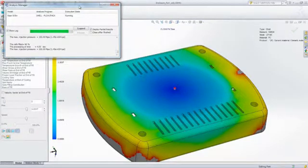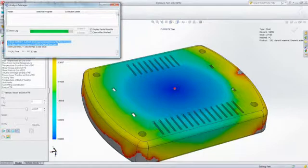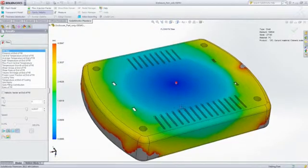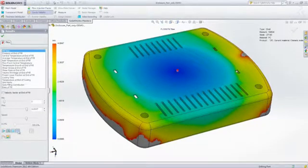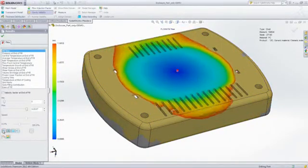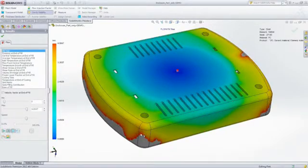SOLIDWORKS Plastics generates a number of result plots, including fill time, pressure distributions, and temperature distributions, that we can look at to determine the cause of the problem and identify potential solutions.